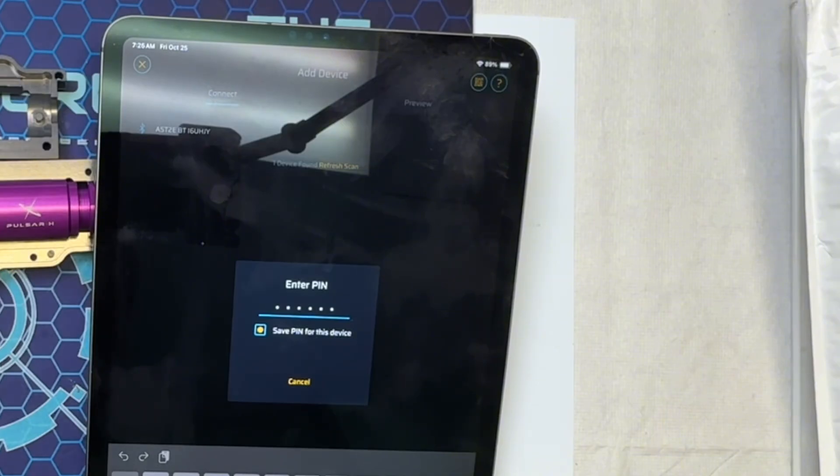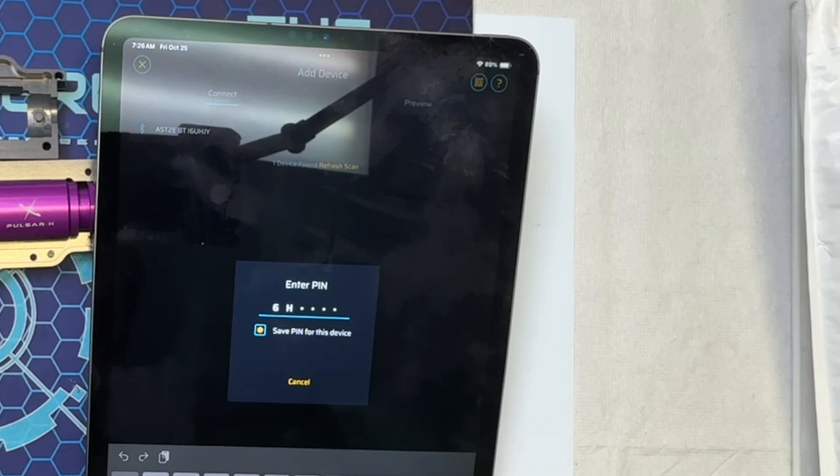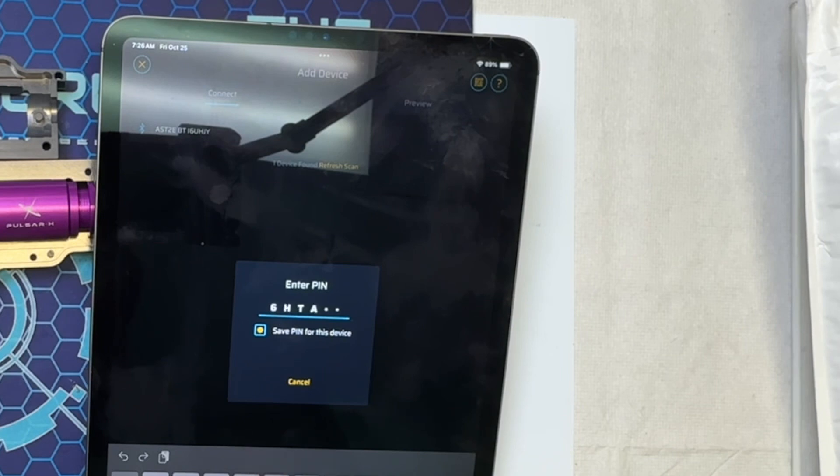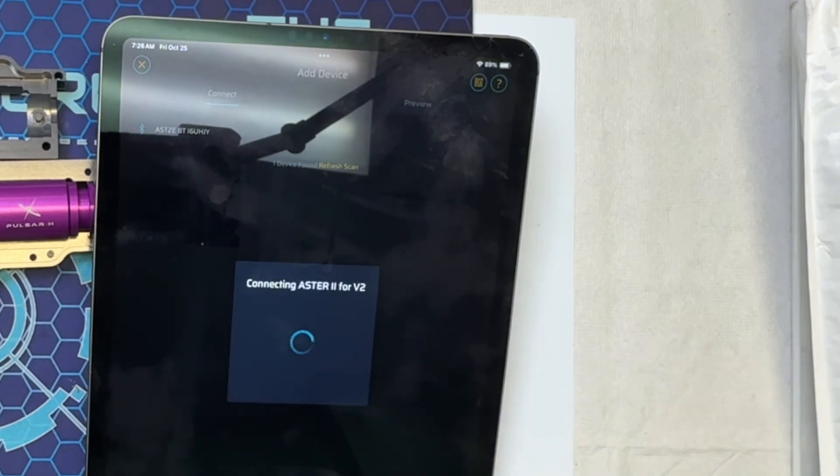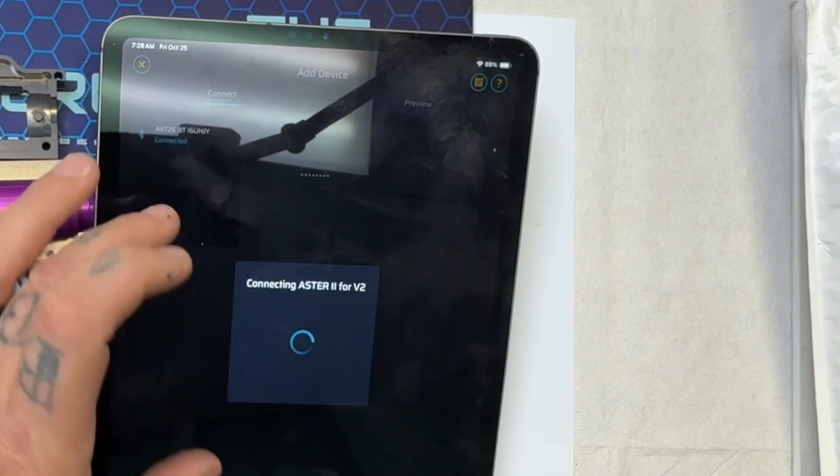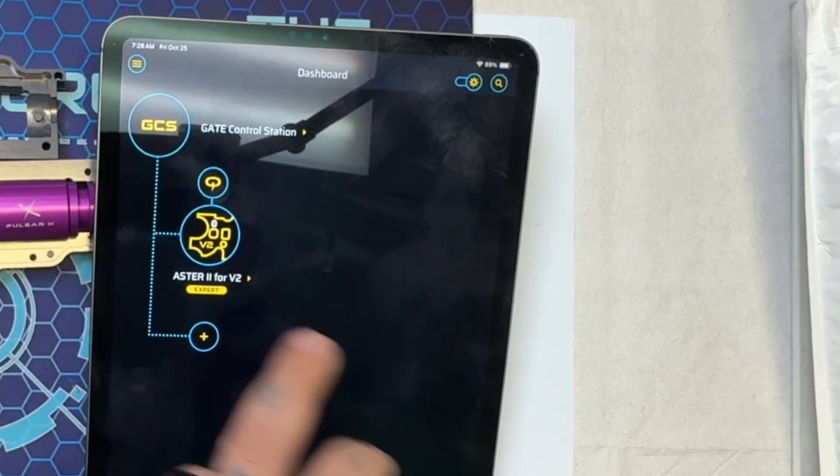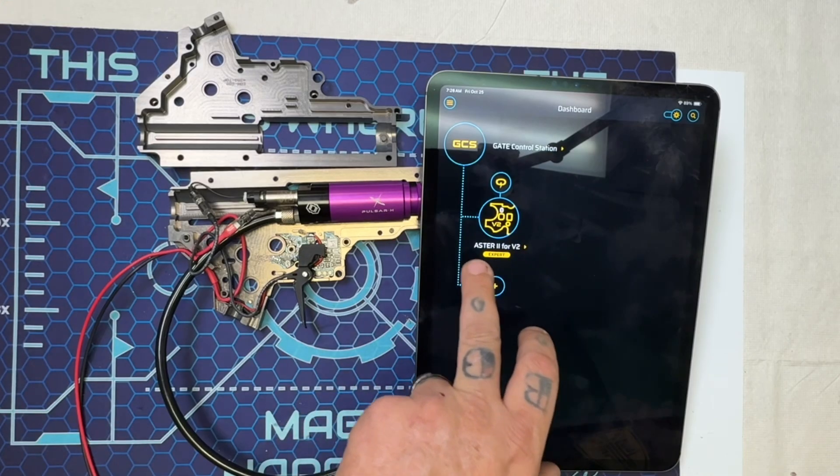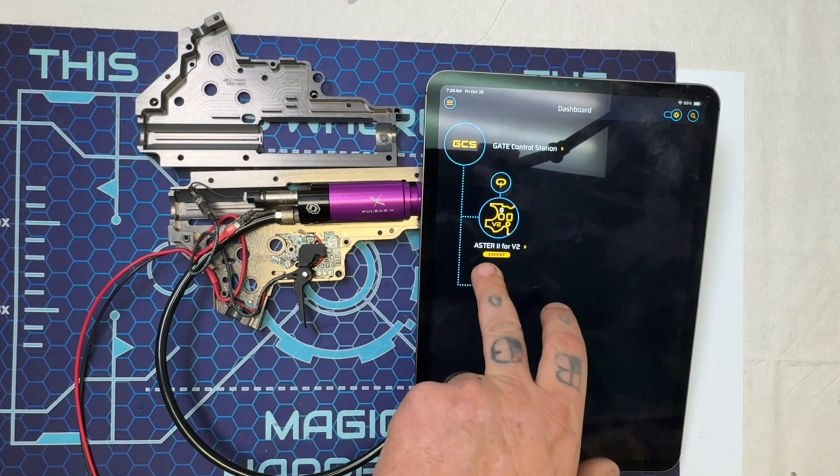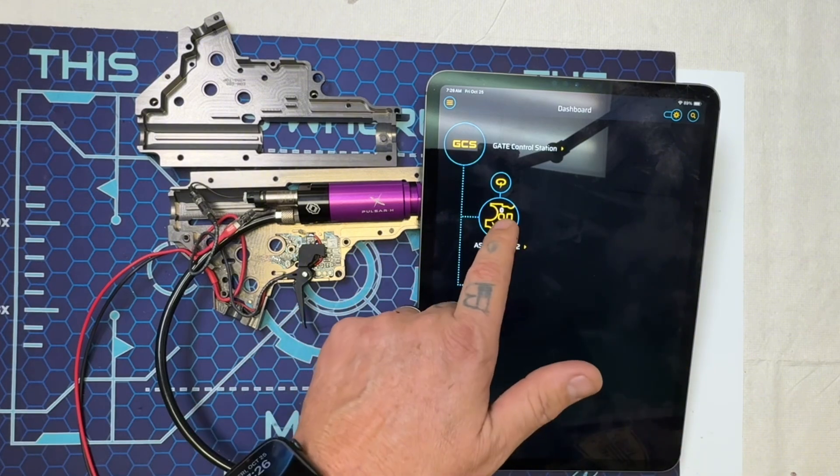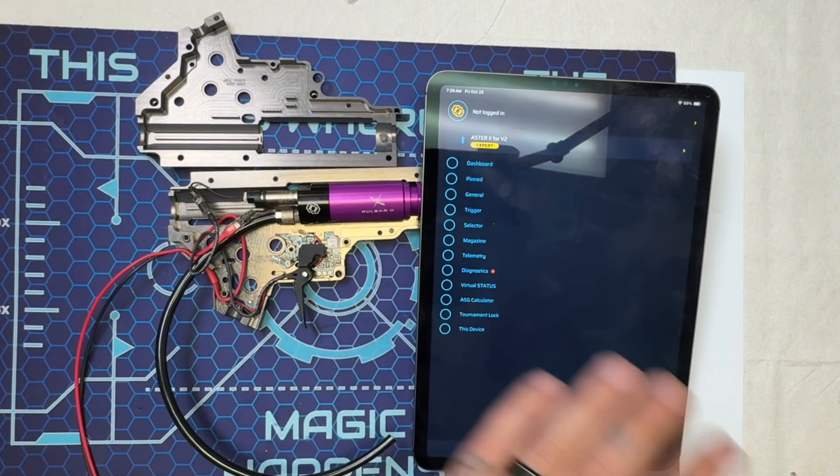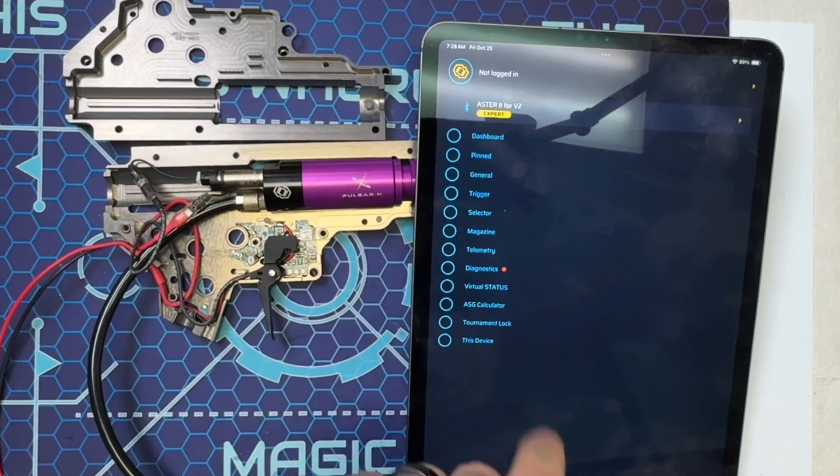It's going to be 6HTA M5. When you do that, it'll go through a little check here. It's going to come up and show you whether you want to connect or not. As you can see, it says ASTER 2 for V2 and it's Expert. All their new stuff comes with Expert.